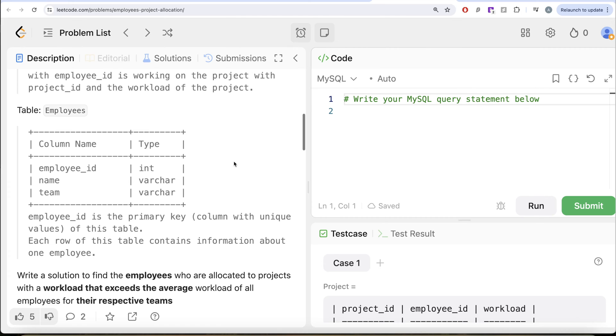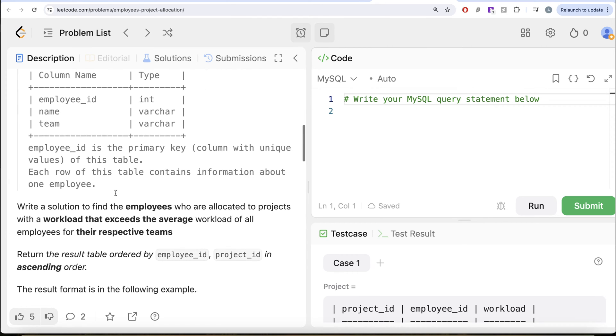We are also given a second table called employees with three different columns: employee ID, name, and team. Employee ID is the primary key of this table as well. Each row of this table contains information about one employee.